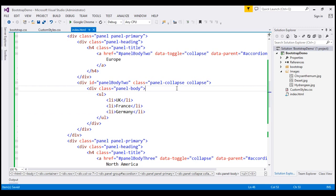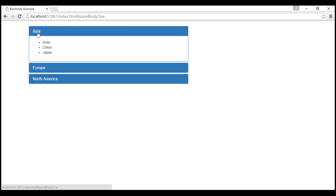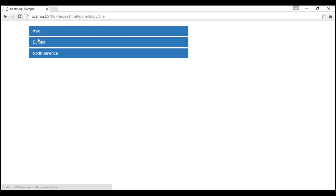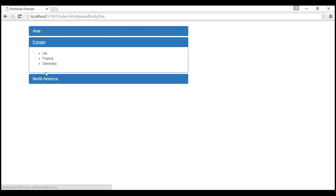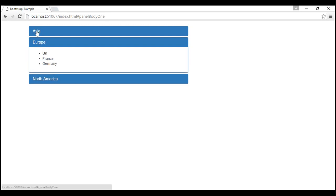Let's see what we have. Reload our page. Notice we get an accordion with three panels, and all the panel bodies are collapsed. When I click on a panel heading, the respective panel body expands. When I click again, it collapses. All the Bootstrap accordion panels are working as expected.